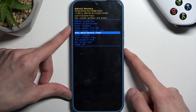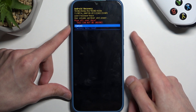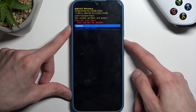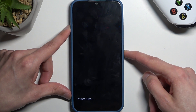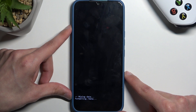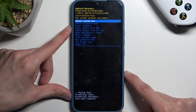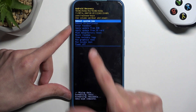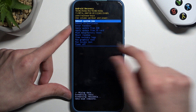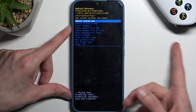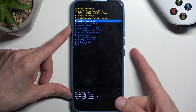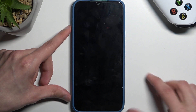Confirm with the power button, then select factory data reset. Give it a moment and as you can see, data wipe is complete. At that point, reboot system now is selected by default, so press the power button once more.